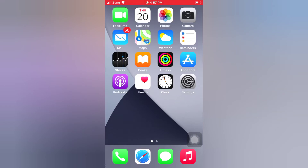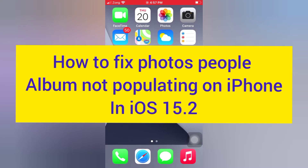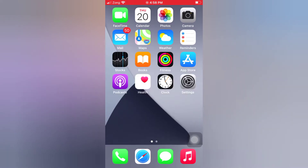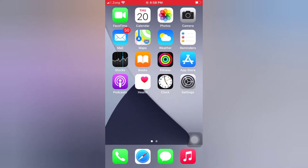Hello guys, welcome back to my channel. Today in this video I will show you how to fix the Photos People album not populating on iPhone in iOS 15.2. First of all, subscribe to my YouTube channel and press the bell icon to get new tech videos.